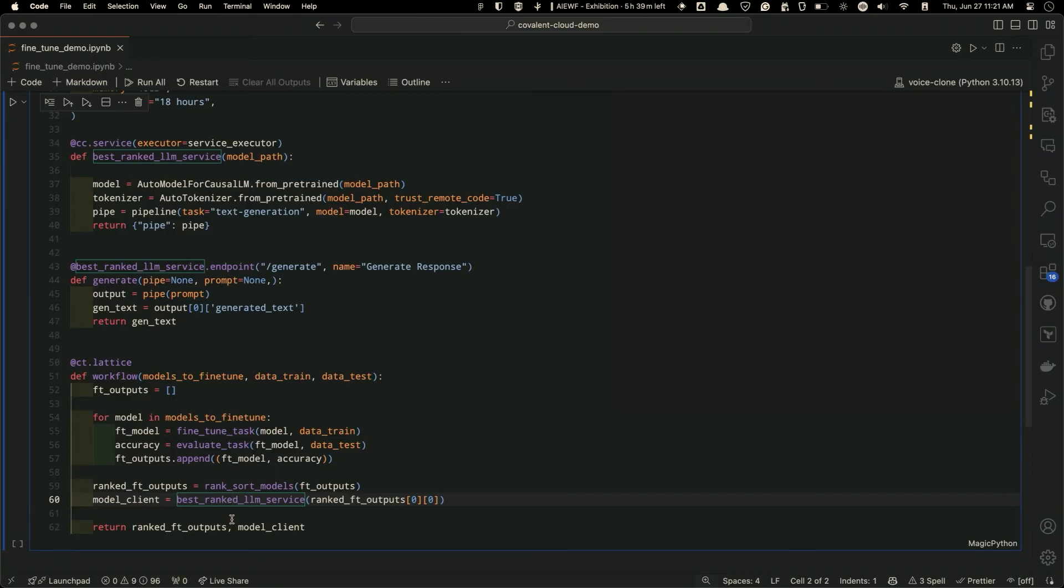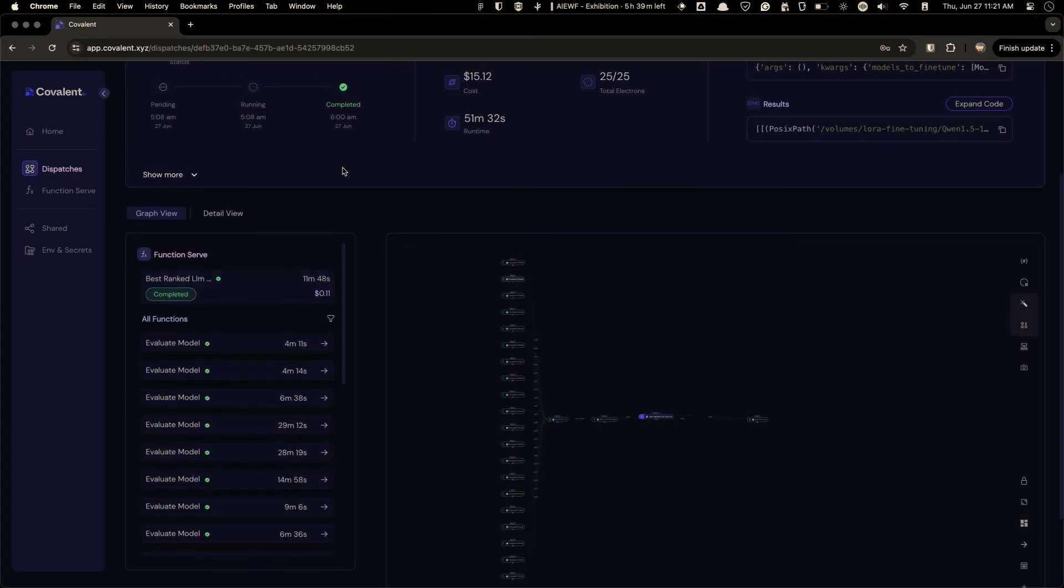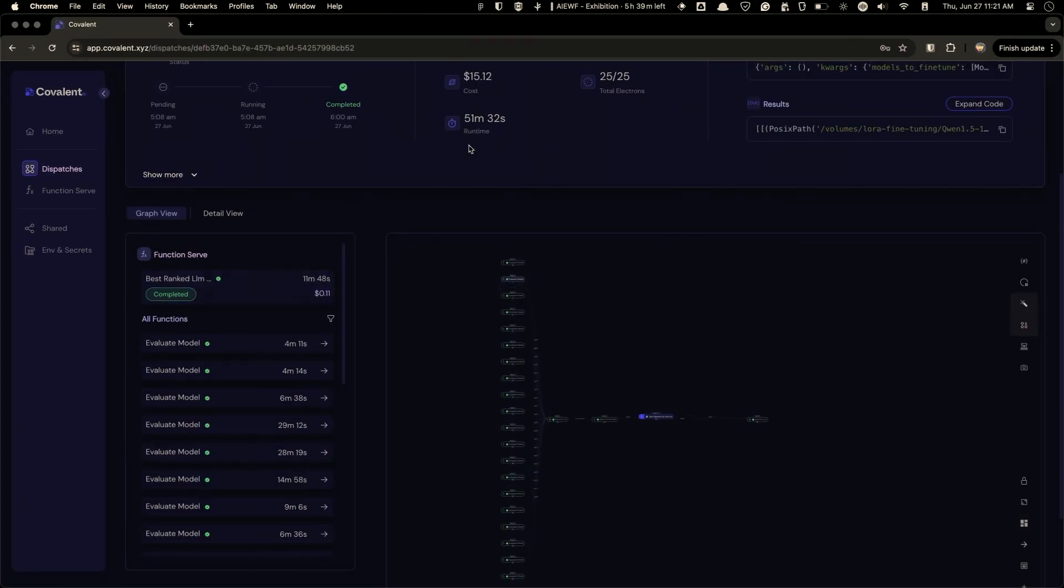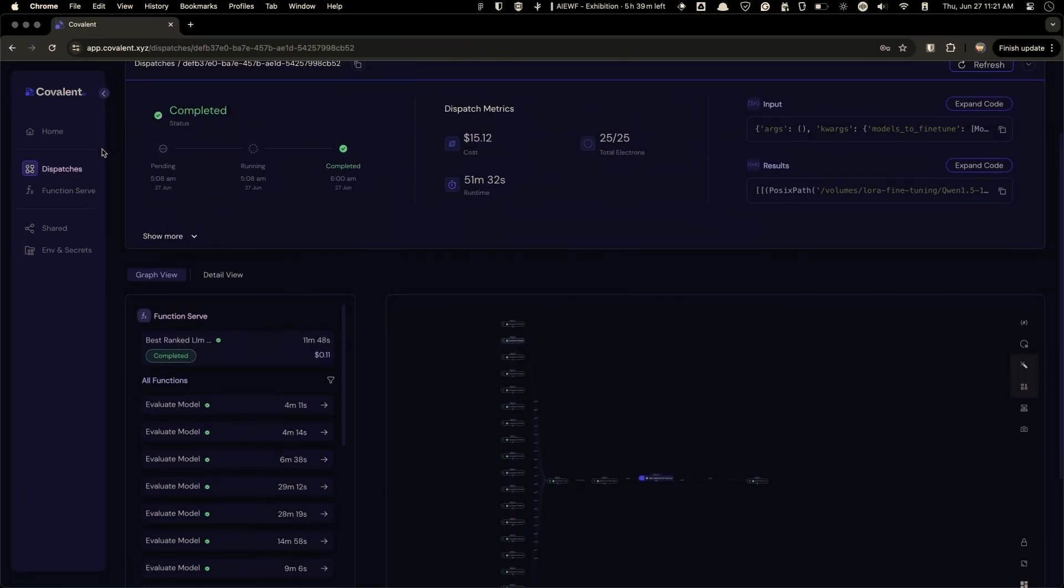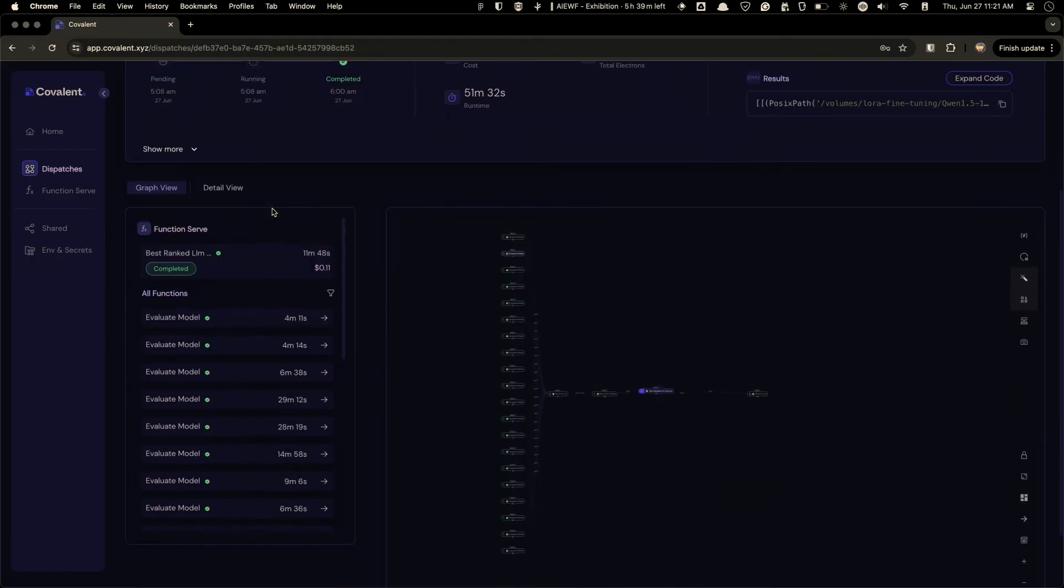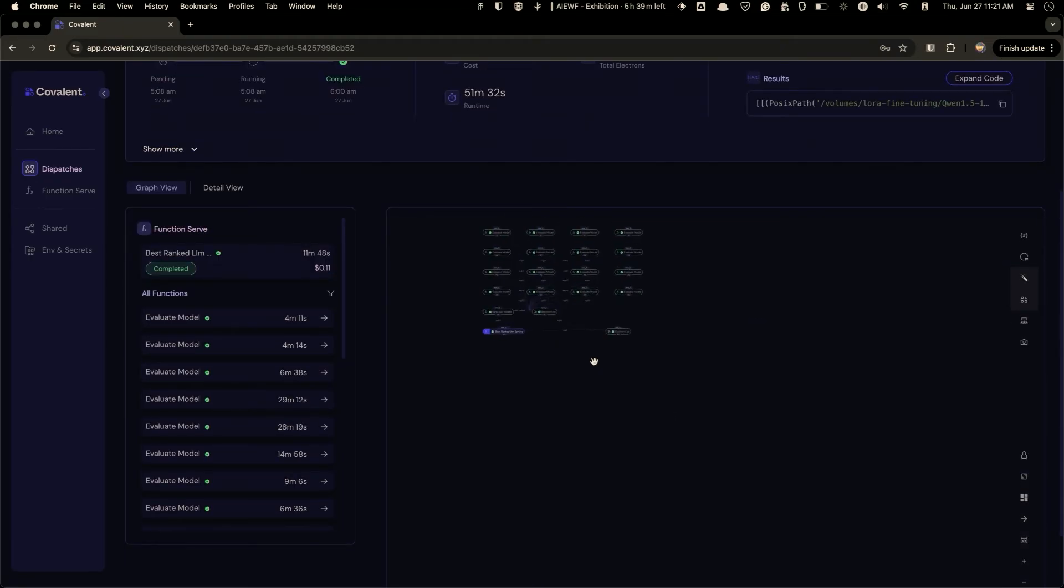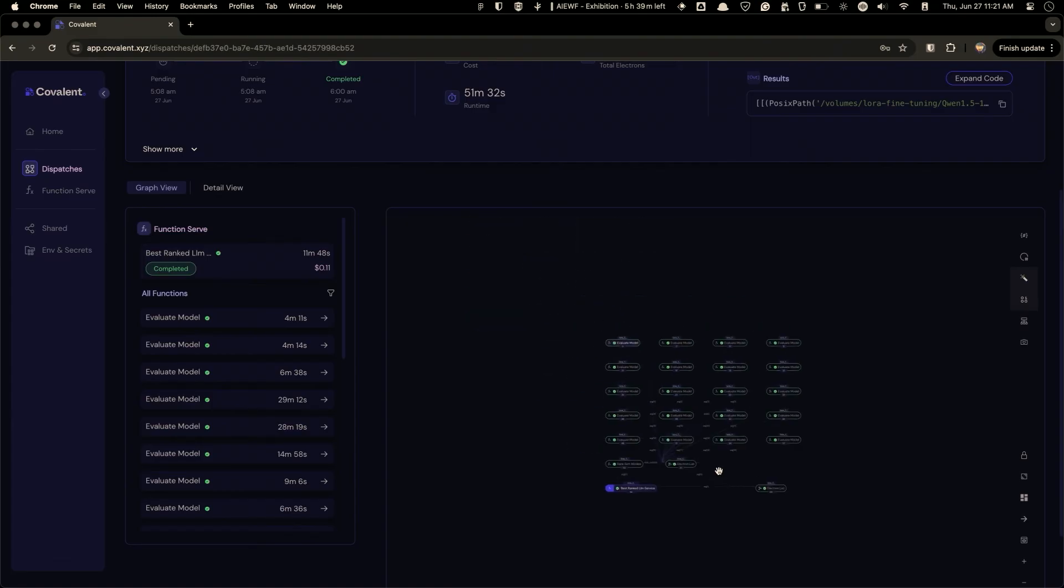And once you dispatch this to our server, which is essentially calling a single line over here, what you will go back and see is a new job that creates in our application. And all of the functions that you called will run in the respective devices that you just defined.